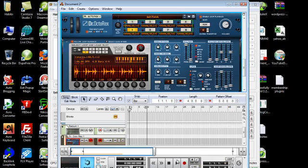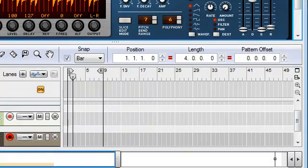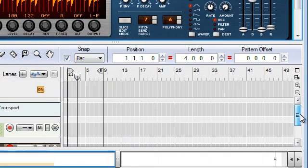So our automation is kind of done. Yeah, it's working — let's see.